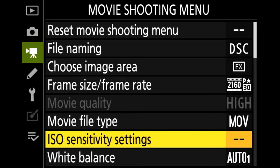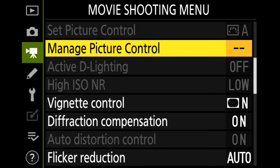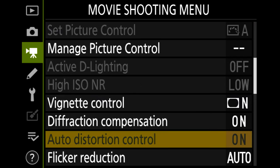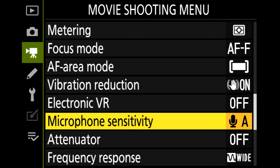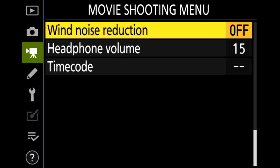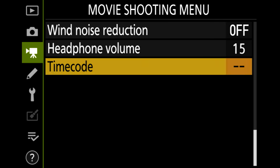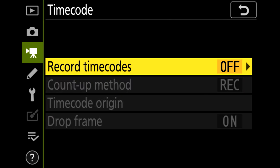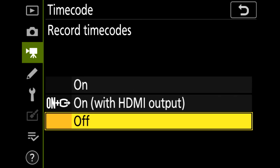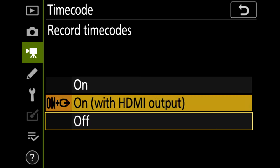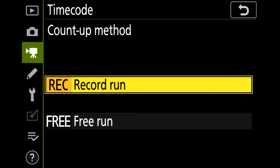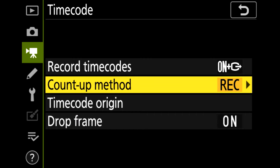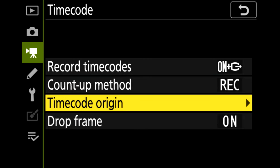Select timecode. Set record timecode to on with HDMI output. Set count up method to record run. Set timecode origin to current time.